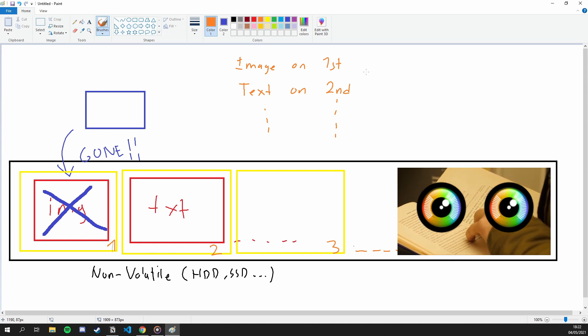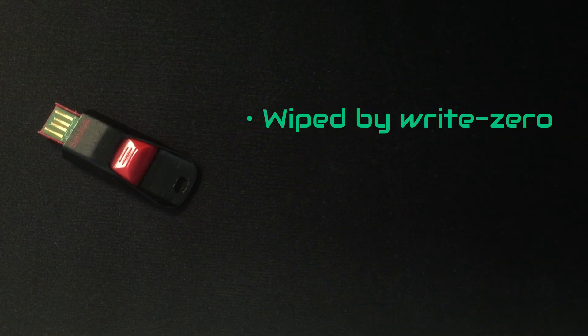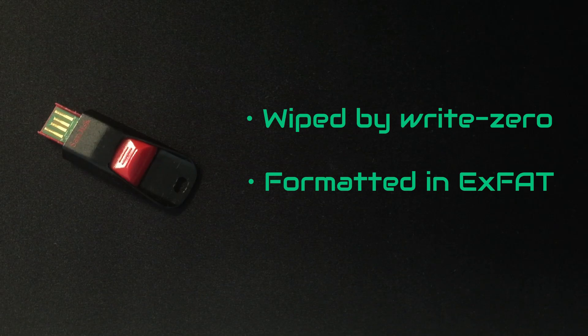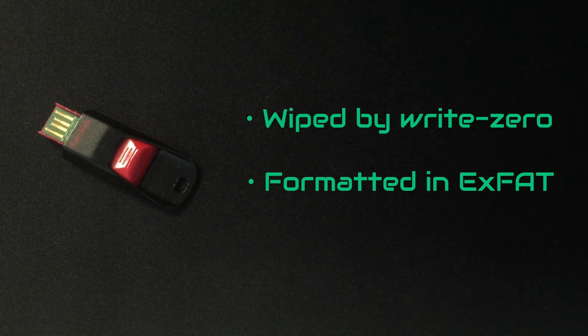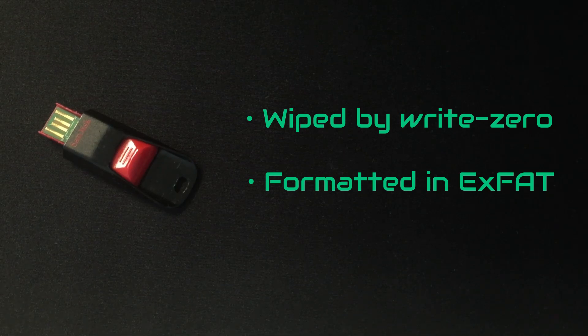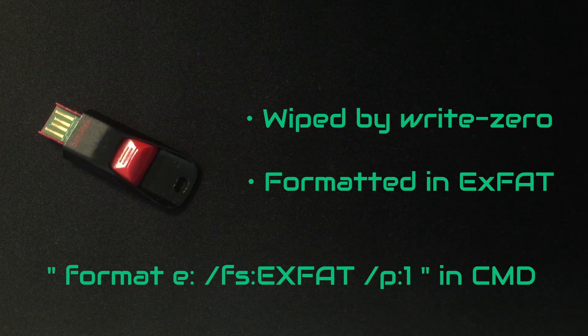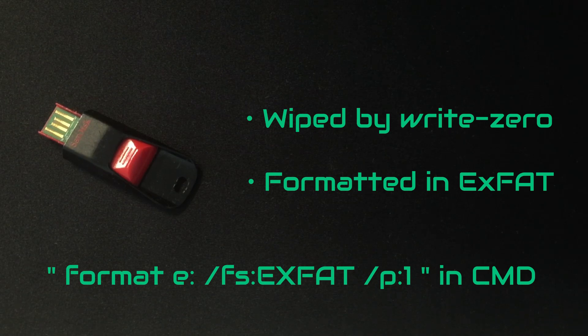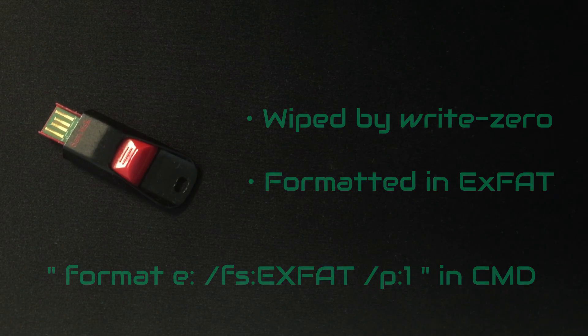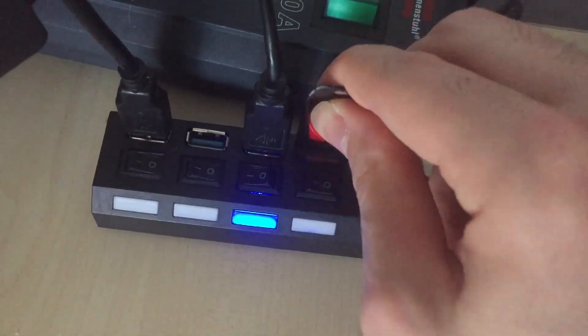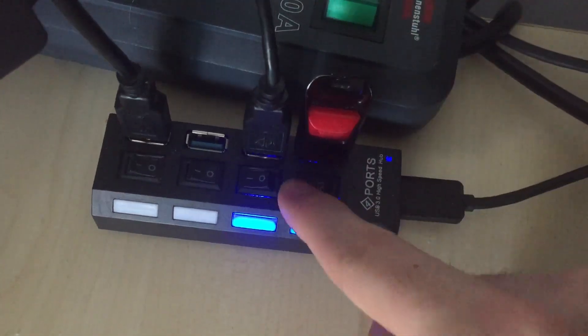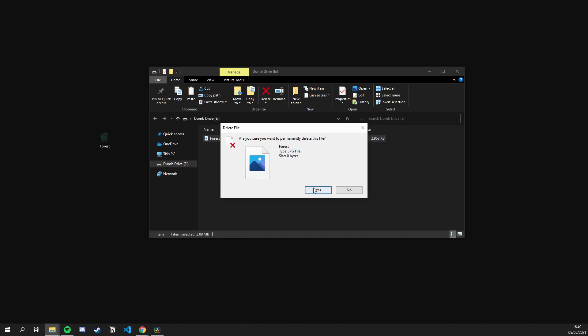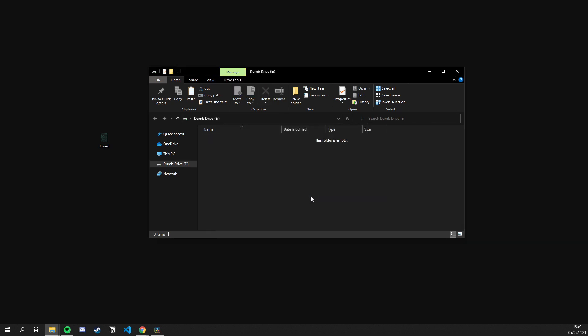There, as you can see, I have an empty flash drive. It is completely wiped out by using the write zero method and formatted in exFAT. In Windows, I did that by using the command that you see. But be very careful while using commands like these, because they can cause permanent data losses. But anyway, let's plug our drive in and put a file on it, then delete that file. At that point, we are ready to recover our file.